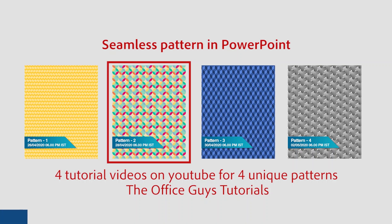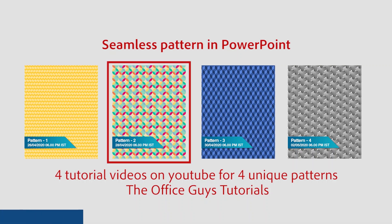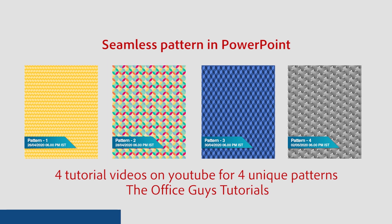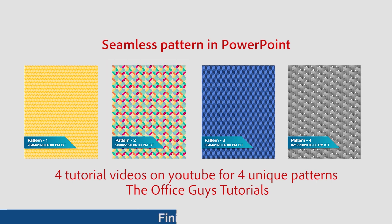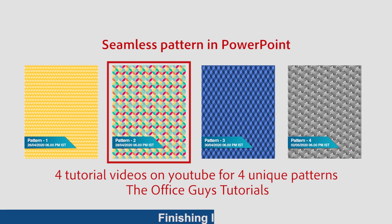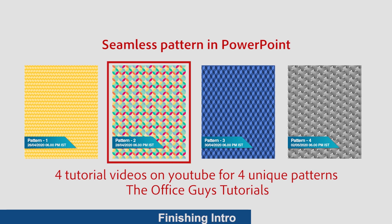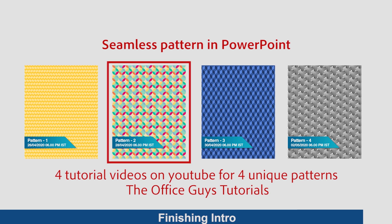Hello guys, welcome to my channel, The Office Guys Tutorial. This is the second video on how to make a seamless pattern in PowerPoint. In case you missed my first video on this topic, the link is in the description box, and you can also click the i button on the top right corner of the screen. So without any further delay, let's jump to the tutorial.